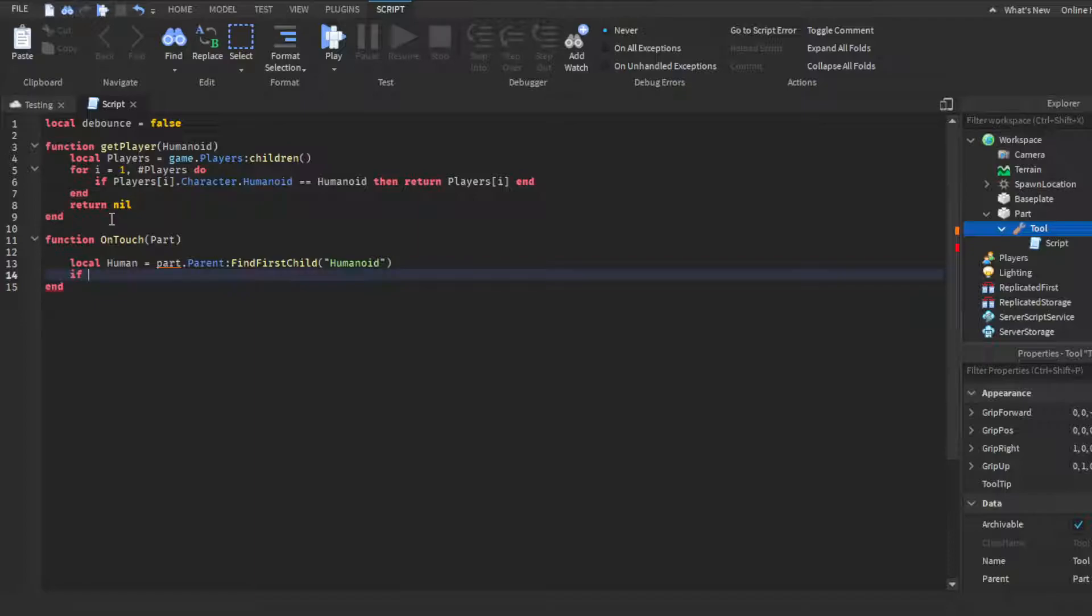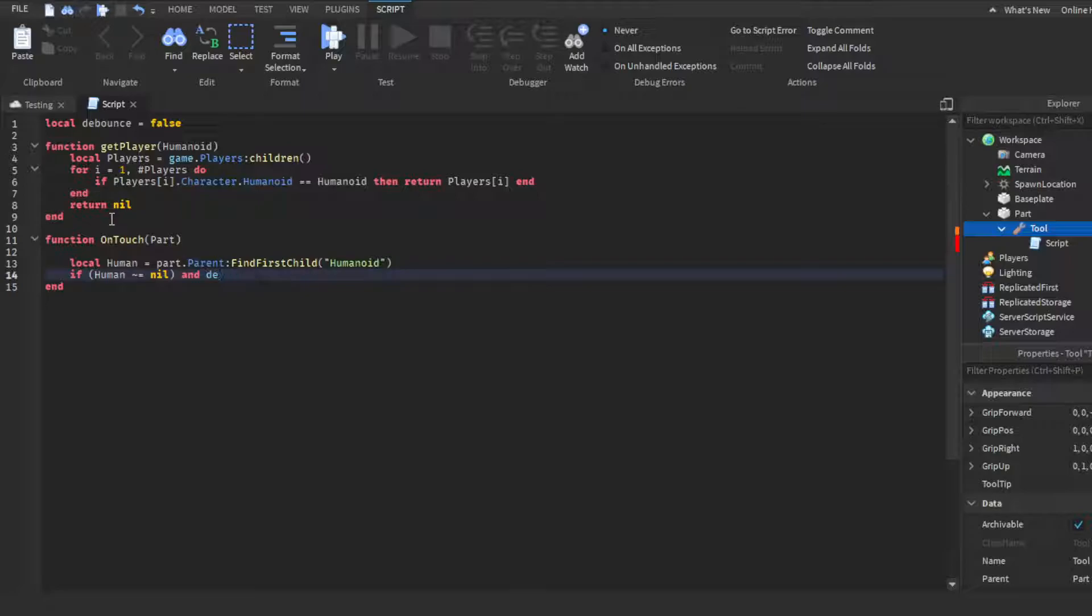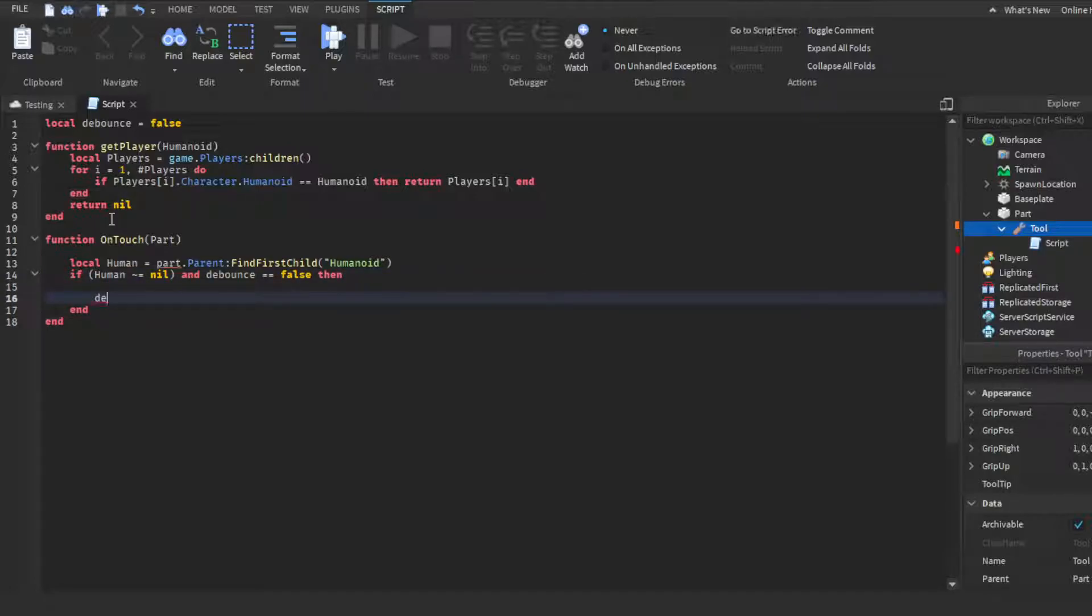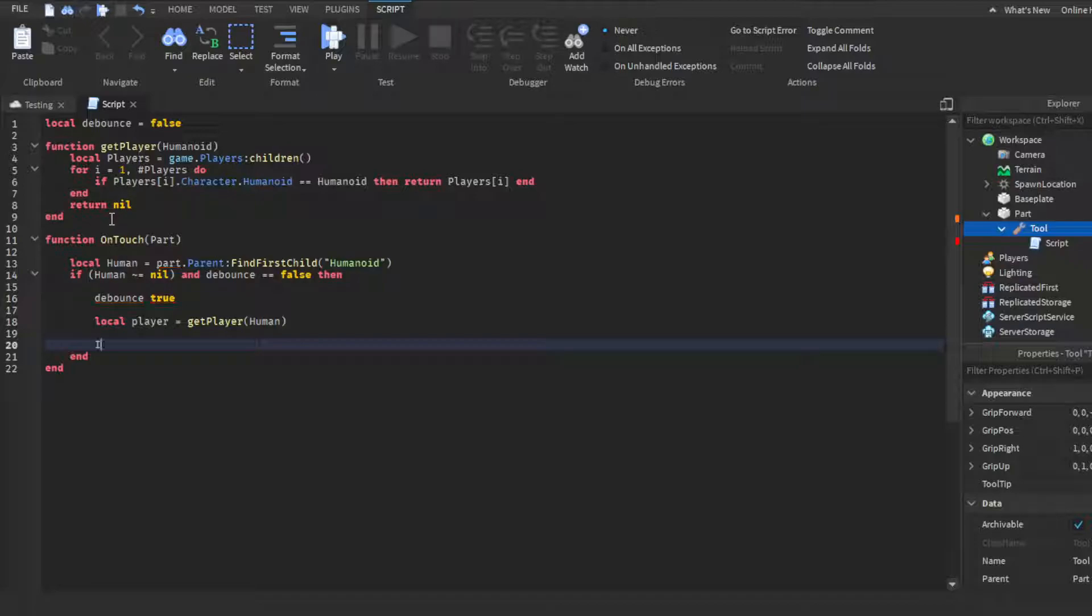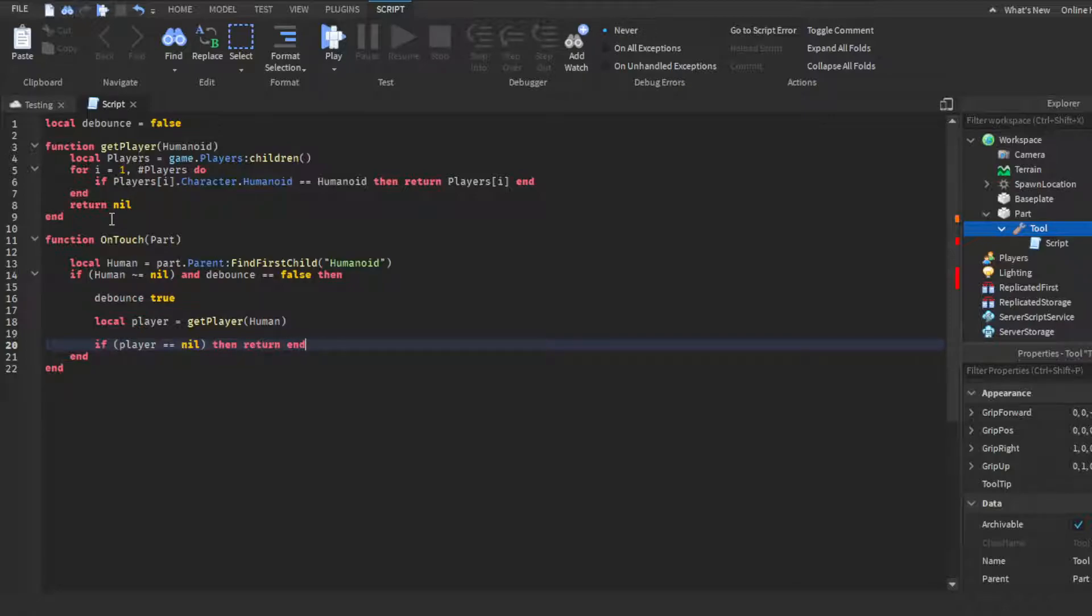Then you're gonna make an if statement: if parentheses human, the little squiggly line I don't know what this is called, not equal nil, then where you want parentheses you can go out of them, space and bounce - not debug - debounce two equal signs again false, then space debounce equals true, and then space again we're gonna make another variable local player is equal to getPlayer, the same thing we did at the top, getPlayer then human inside parentheses.